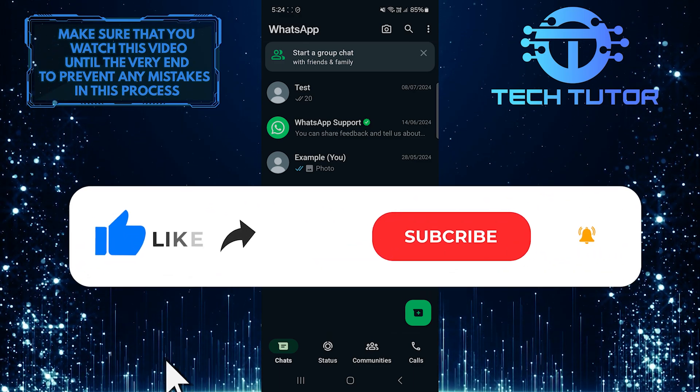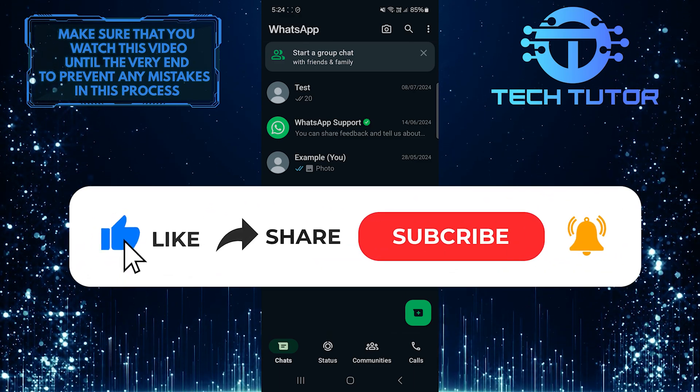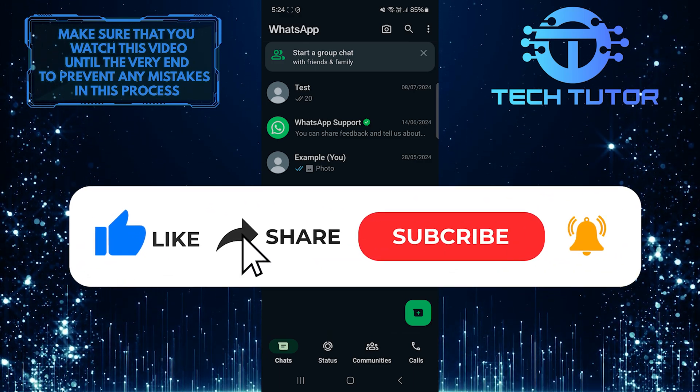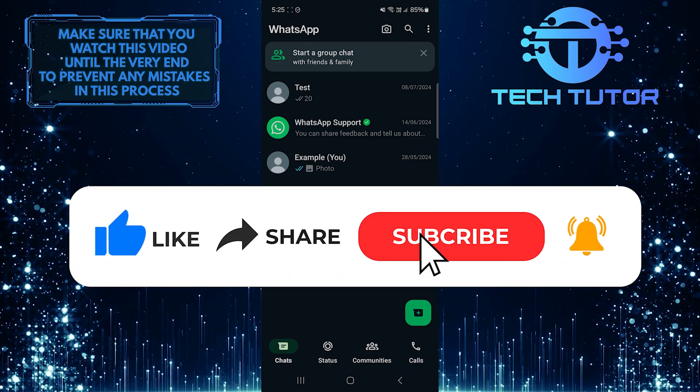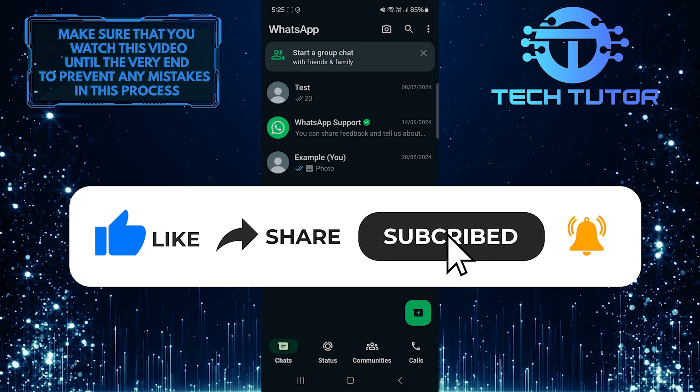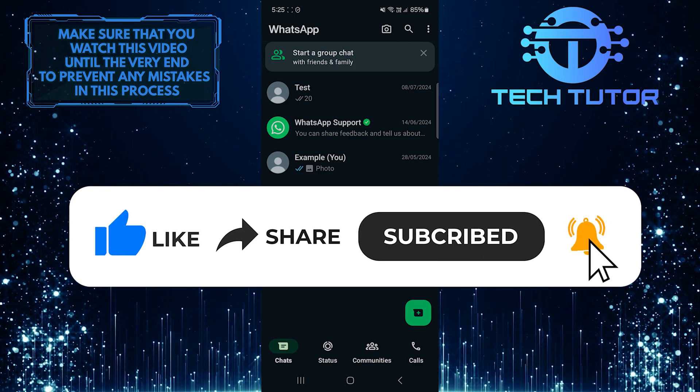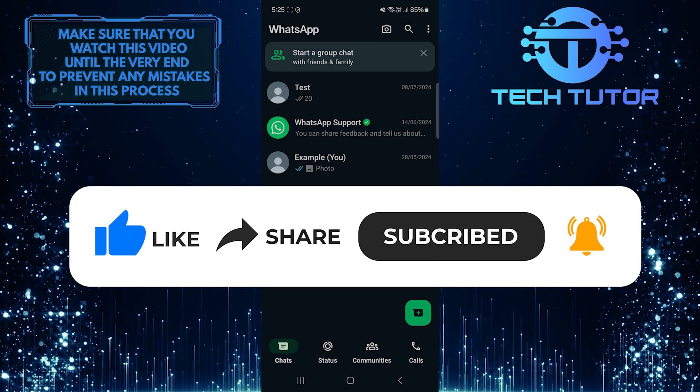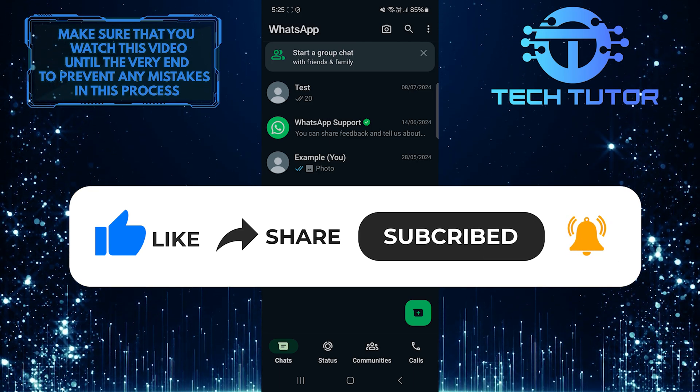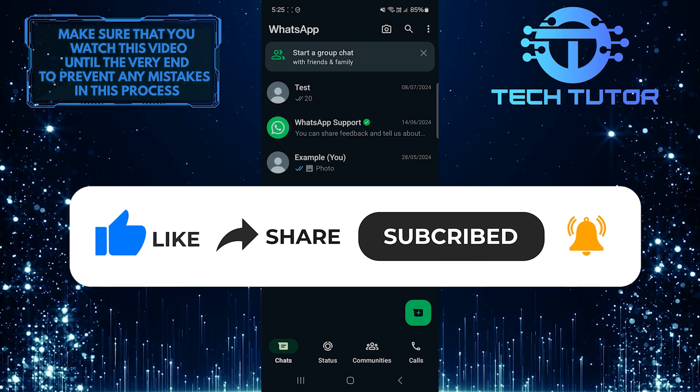And if this video helped you out, please give it a big thumbs up and subscribe to this channel for more tutorial videos like this one. Thank you so much for watching and have a good day.